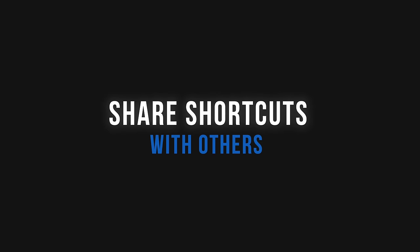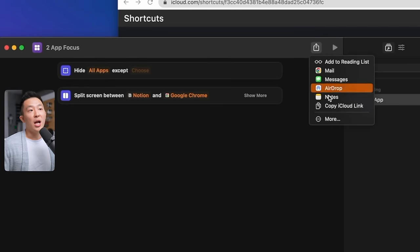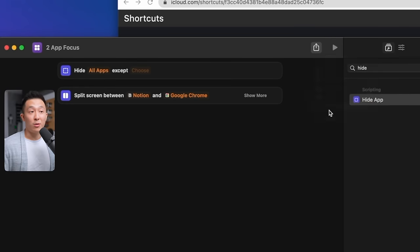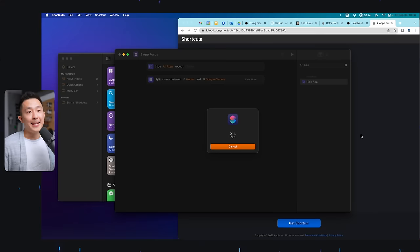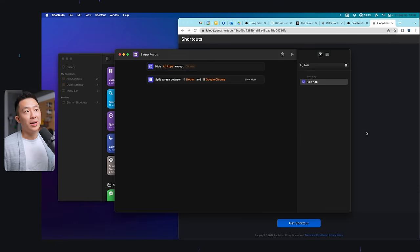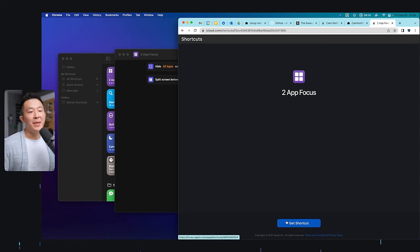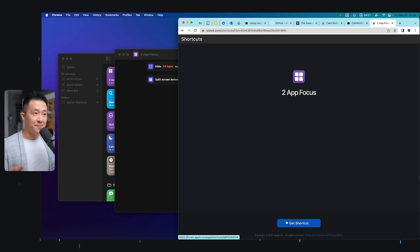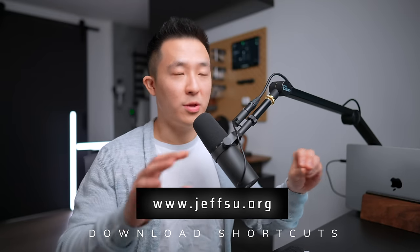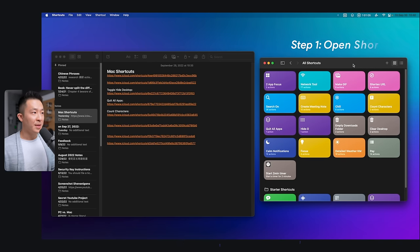If you want to share a shortcut you created, the easiest way is to click the share button, copy iCloud link, share. And now, anyone who clicks into this link on a Mac can get shortcut and be prompted to open the shortcuts app on their Mac. This is how I'm sharing these shortcuts with you today through my website.